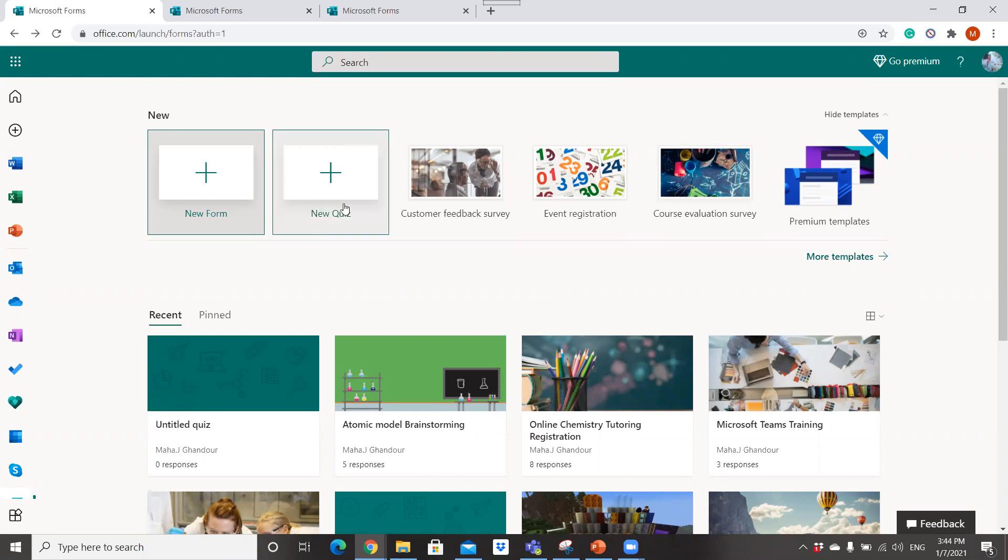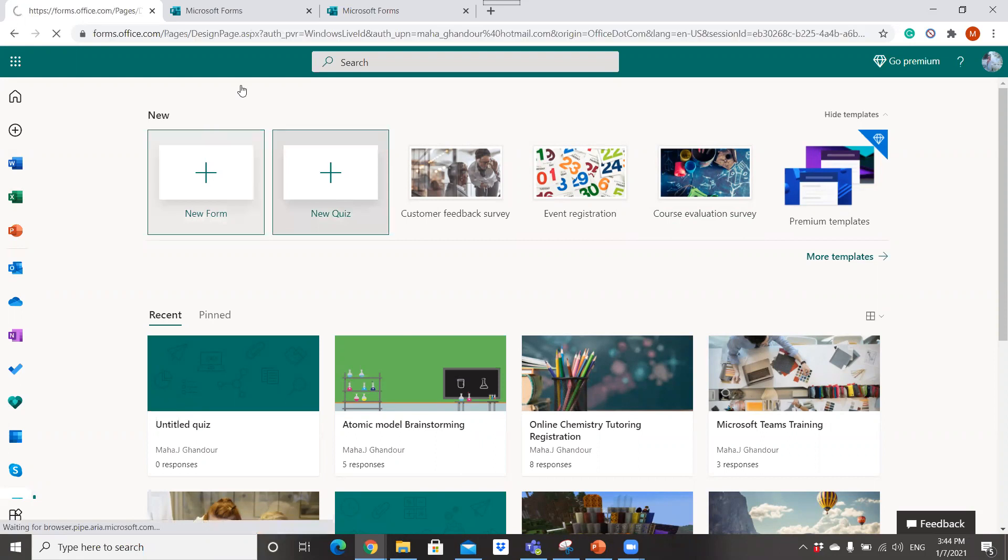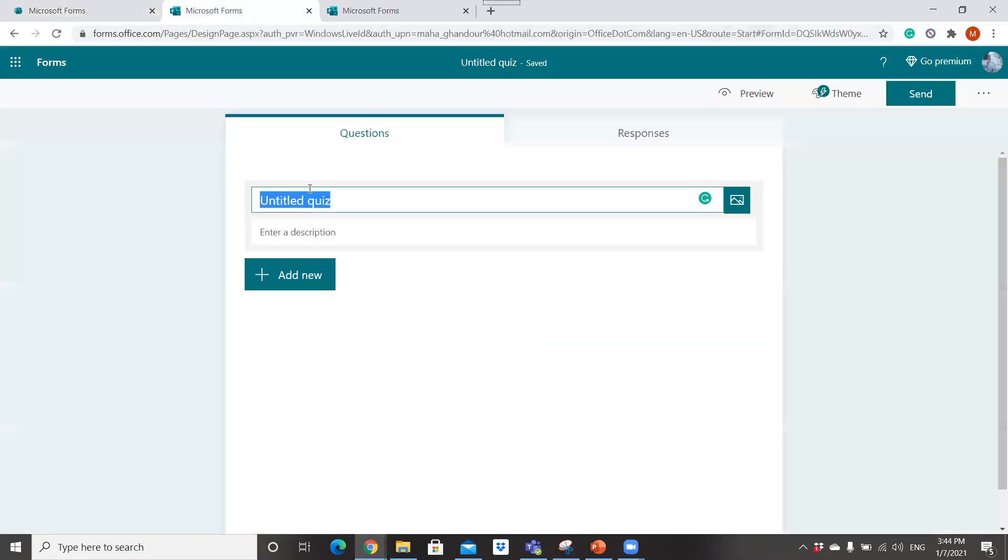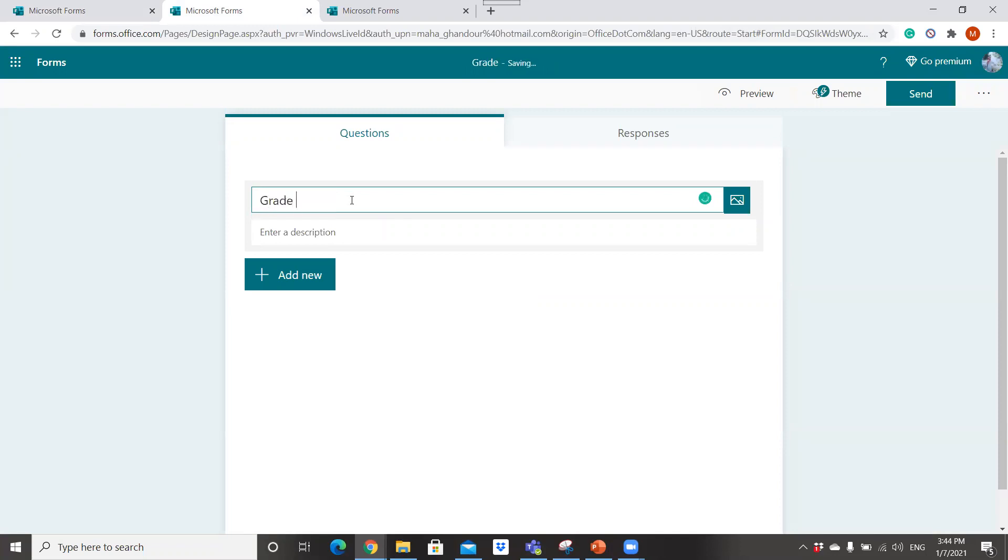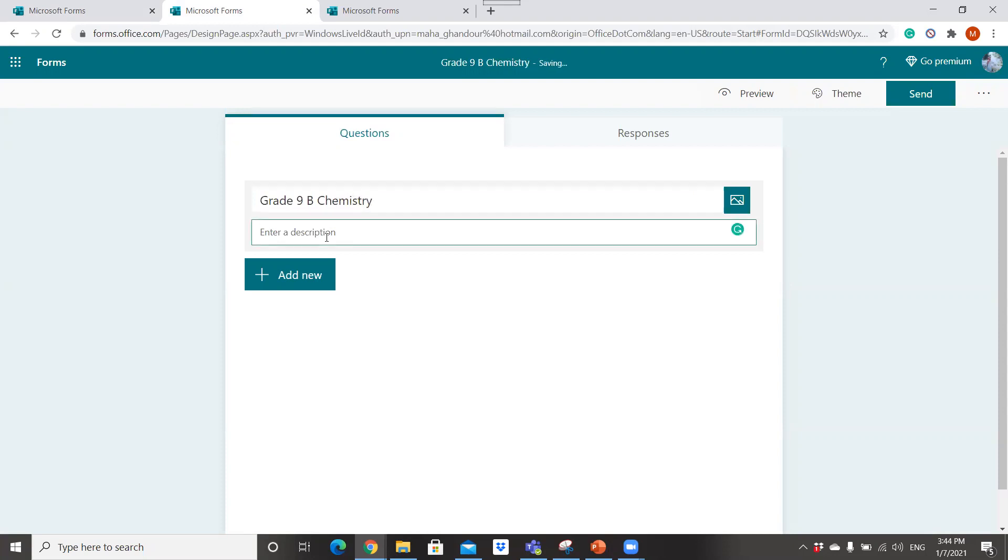Now I will click on New Quiz. In order to create a new quiz, you must give the title for your quiz. For example here, 8-9-B Chemistry Atomic Model.